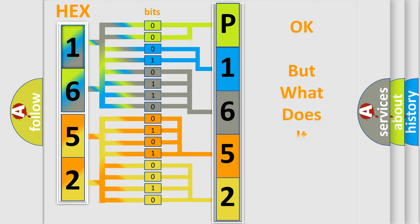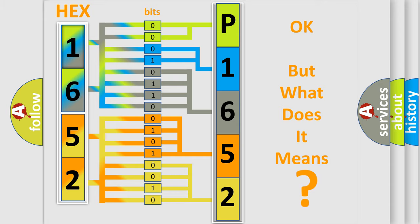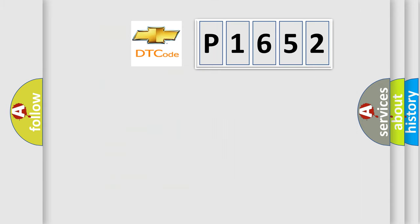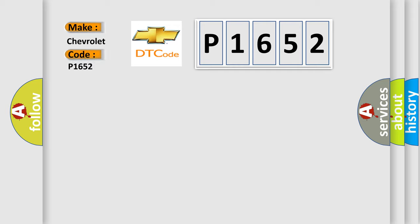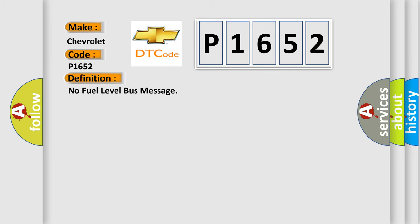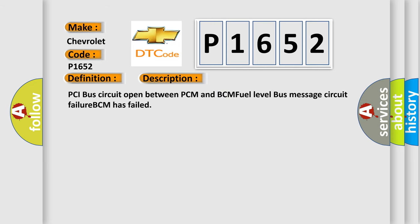So, what does the diagnostic trouble code P1652 interpret specifically for Chevrolet car manufacturers? The basic definition is No fuel level bus message. And now this is a short description of this DTC code: PCI bus circuit open between PCM and BCM fuel level bus message circuit failure PCM has failed.